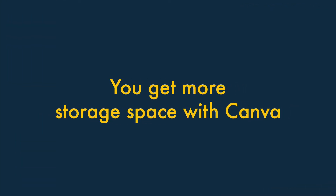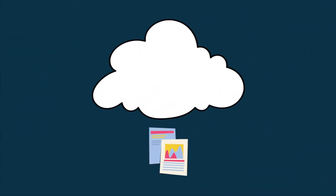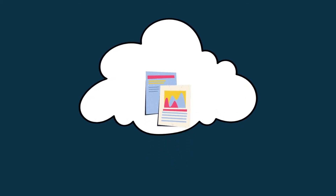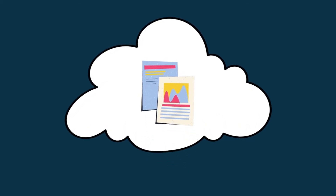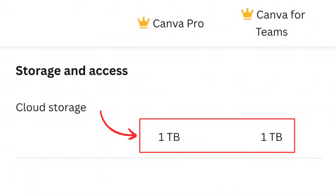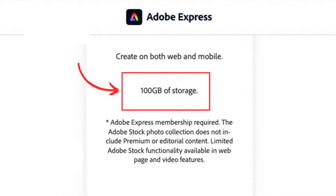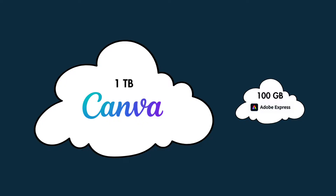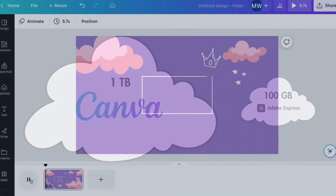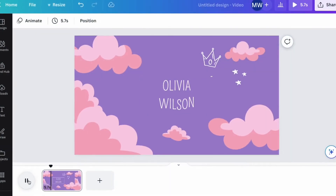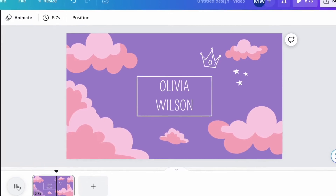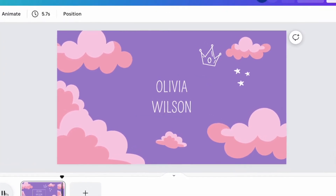You get more storage space with Canva. Adobe Express and Canva both provide you with cloud storage space to hold all of your designs and visual assets. But you get a lot more storage space on Canva – one terabyte to Adobe's 100 gigabytes. That's ten times more space, and you'll find this extra storage particularly useful if you're creating videos or high-res content.